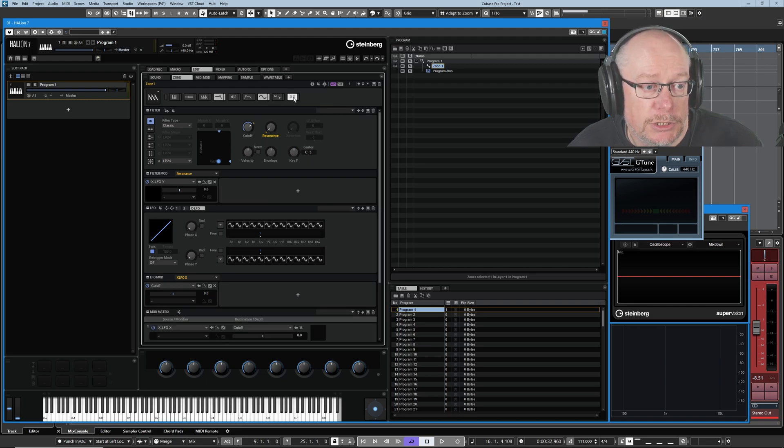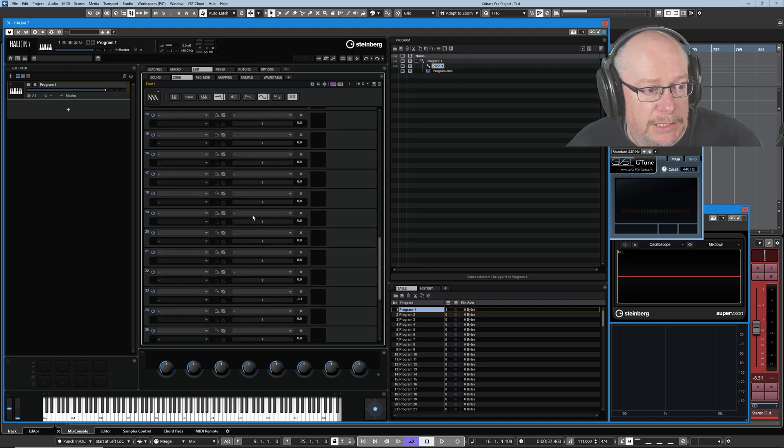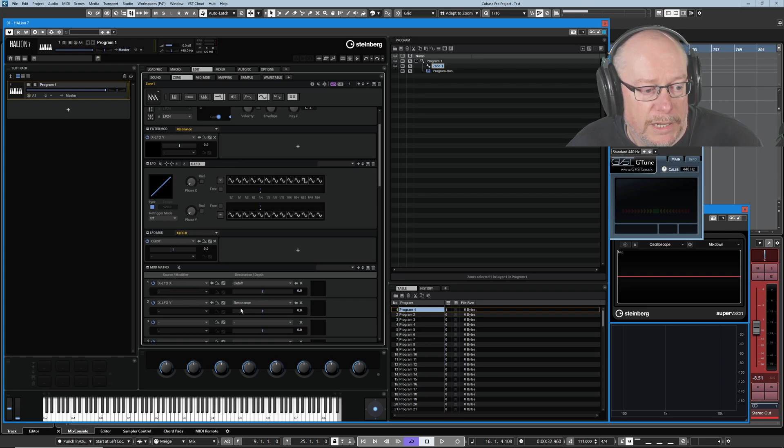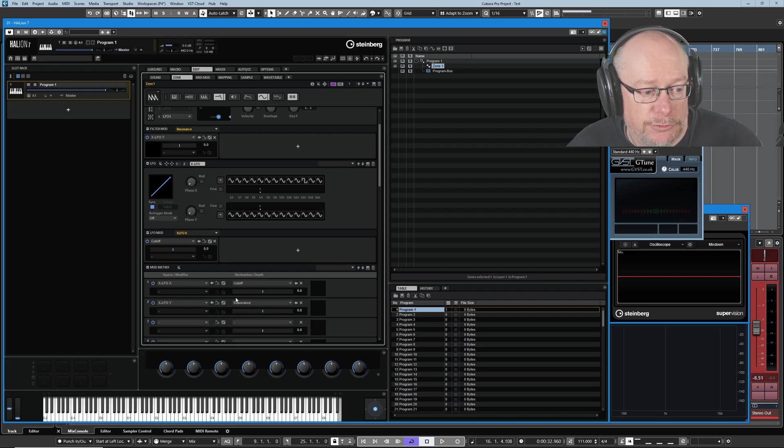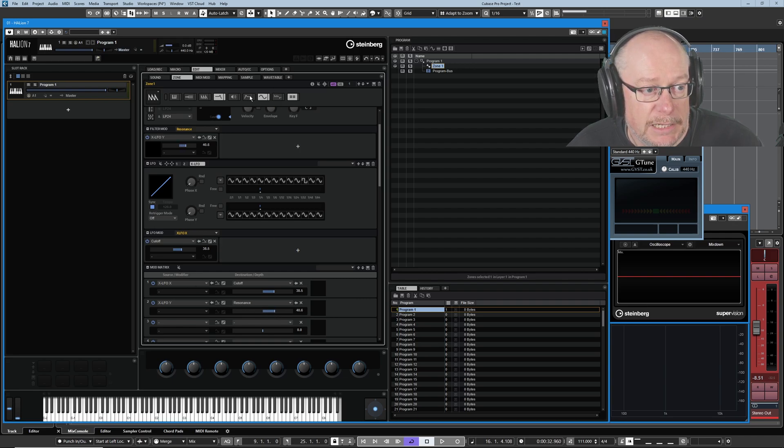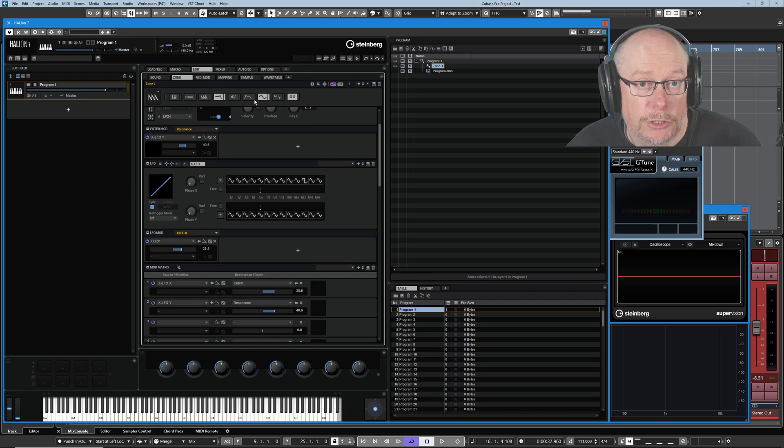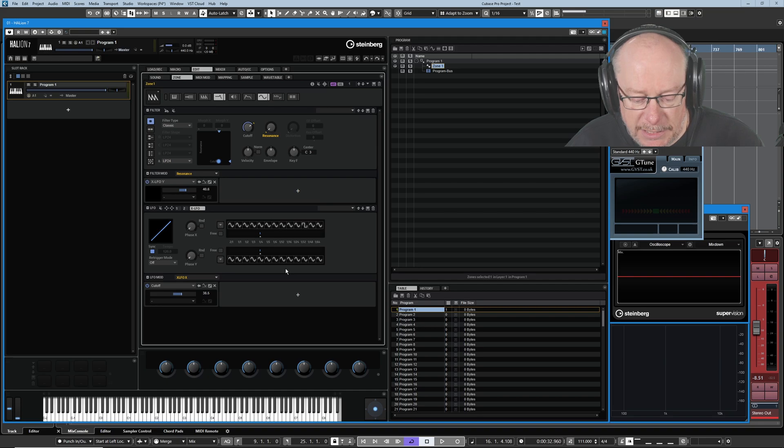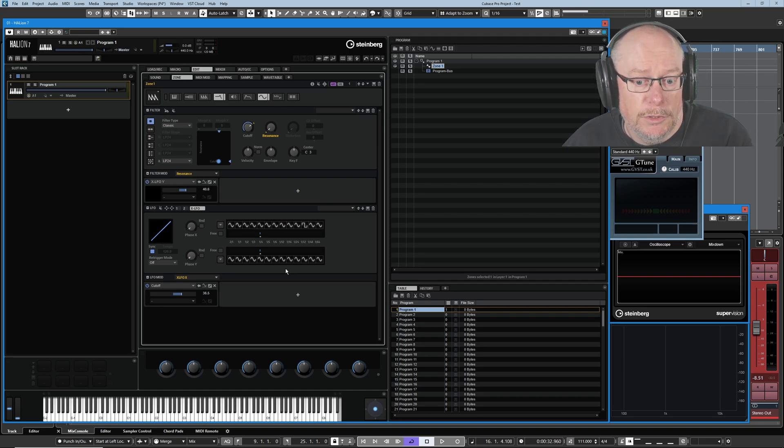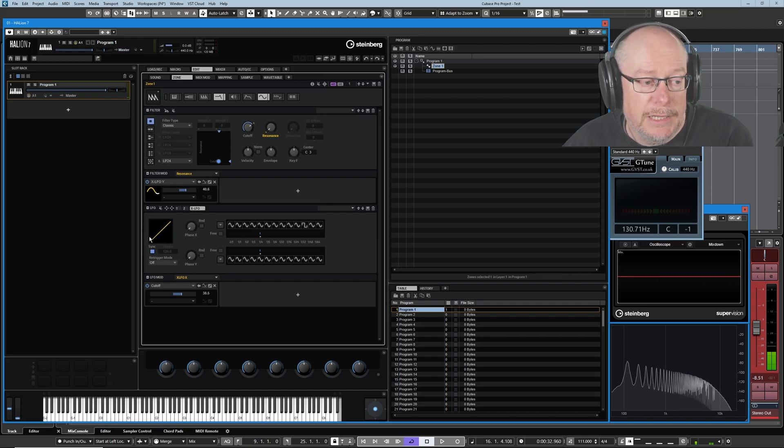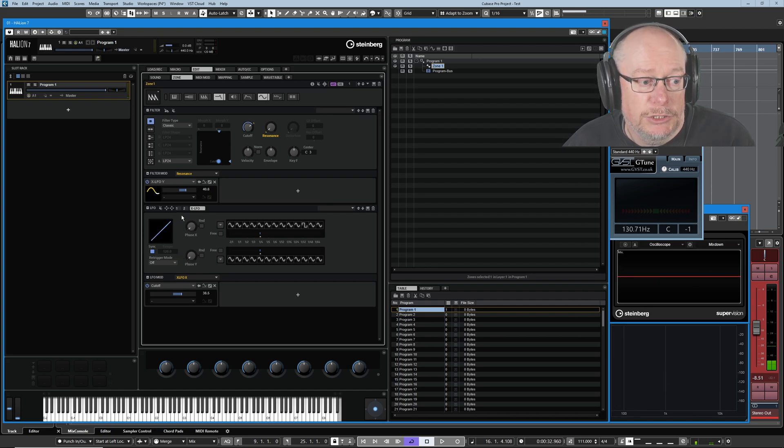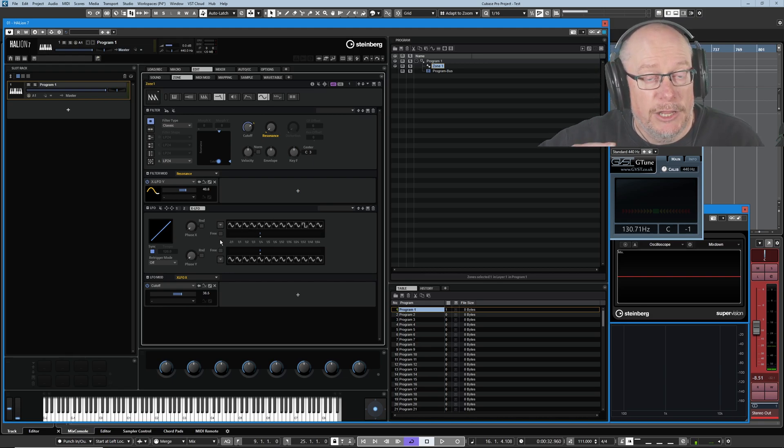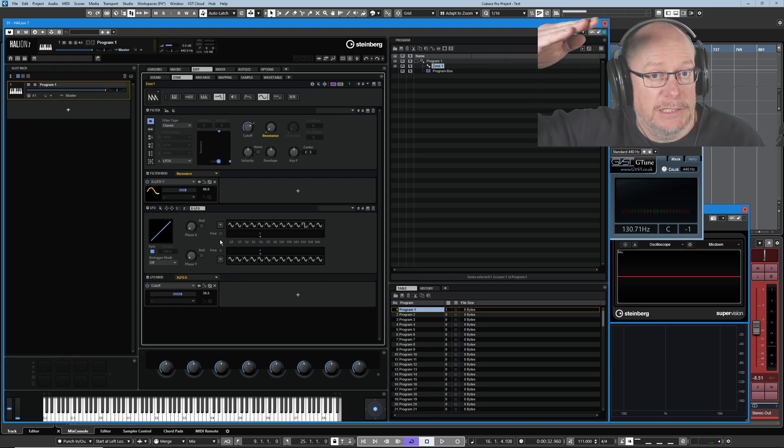I'll open my modulation matrix and now you can see here are our two routings, X to cutoff, Y to resonance. And I'll use the matrix to dial in a little bit of initial value to each of these. I can click either of the other zones which are locked so the mod matrix will disappear again. So before we do anything else, let's have a quick review of what that sounds like.